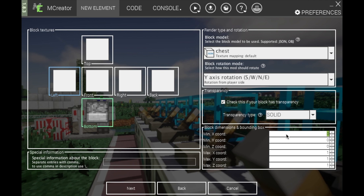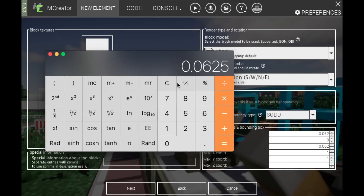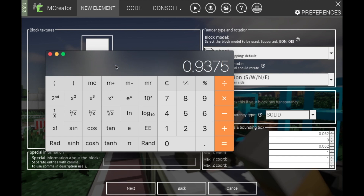You want your minimum X coordinate and minimum Z coordinate to be 0.0625. It will correct itself to 0.062, so you can just type that in. For the max X coordinate, you'll want to multiply that number by 15, as this will give you the other side minus one pixel, which is 0.9375.